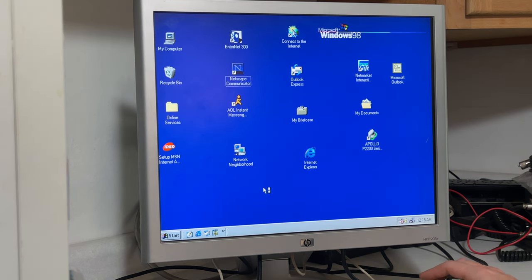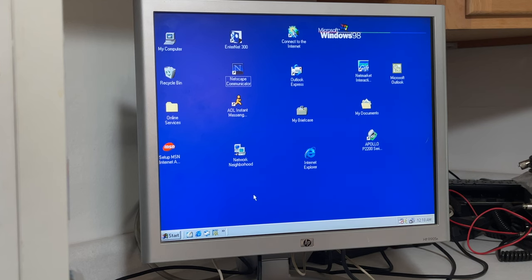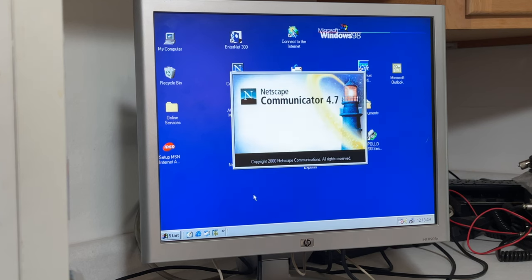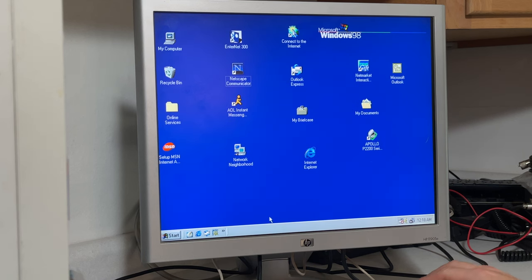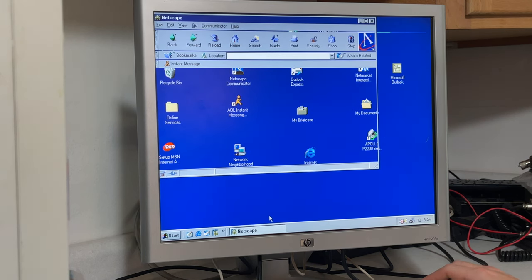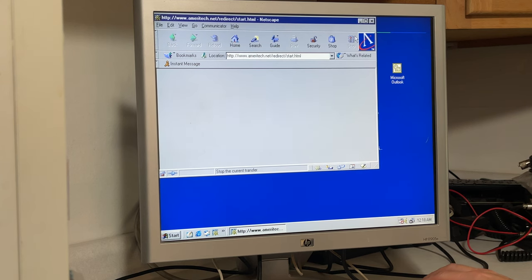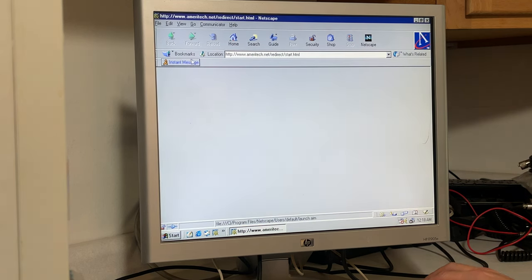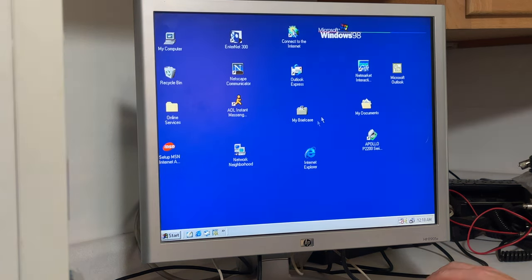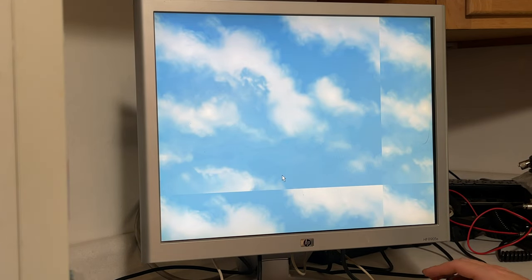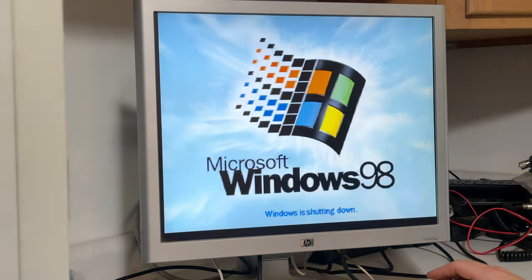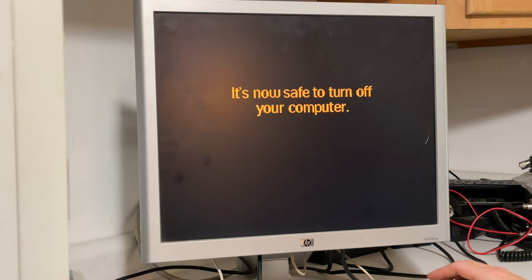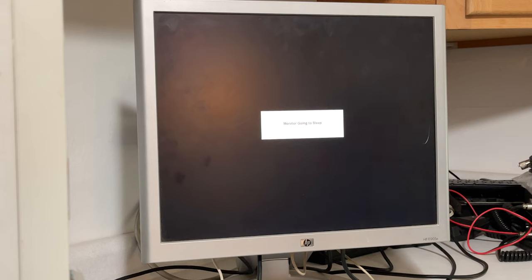Let's click on Netscape. Let's get online you guys. Instant message. Shut this all the way down and turn it back on and see that hard drive acts up.